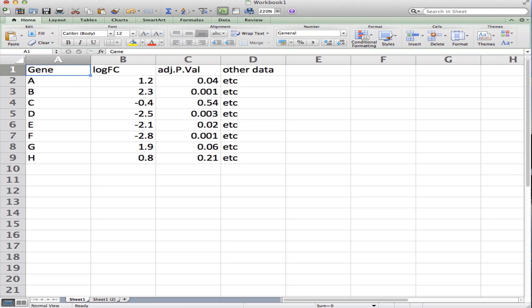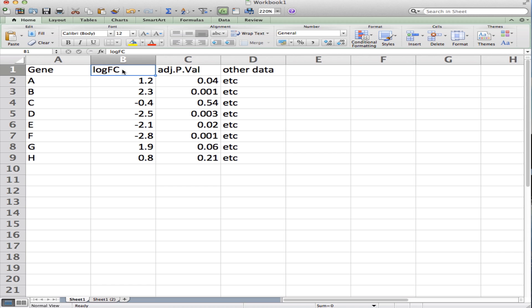In this video I'm going to show you how to filter and sort an Excel spreadsheet with gene expression results. In your gene expression results you'll have a few columns: a gene name, maybe some other identifying information about a gene, the fold change, a p-value—in this case it's the false discovery rate adjusted p-value—and then some other data about that gene.